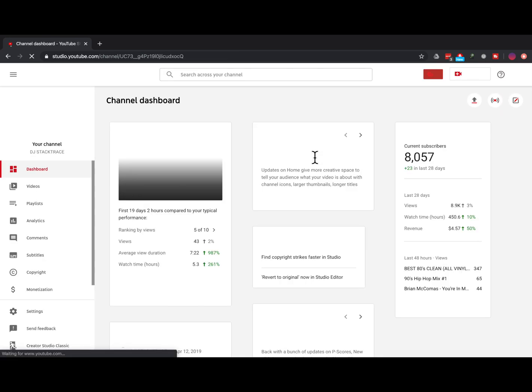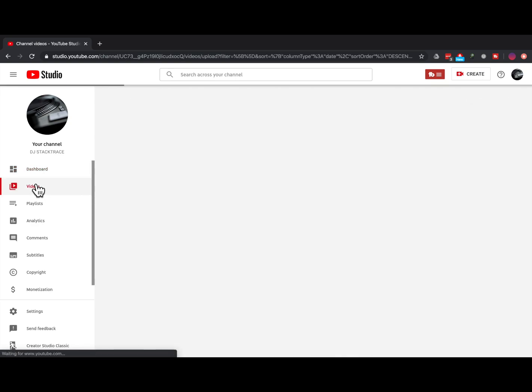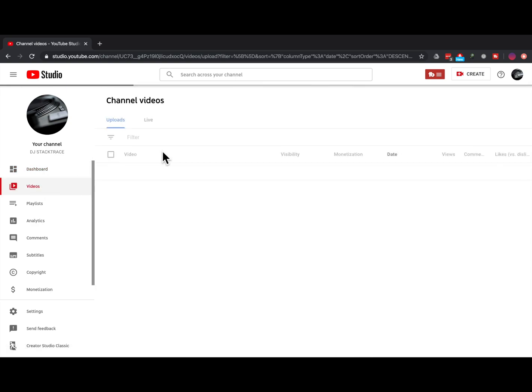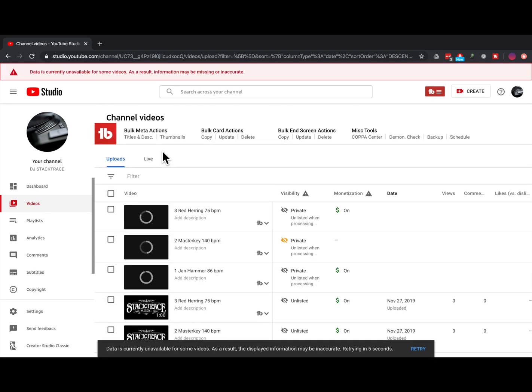So now if we go to view the videos, we should see my videos here.